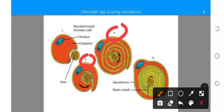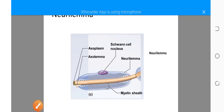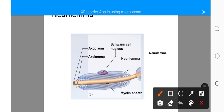Before myelinogenesis, the Schwann cells of the neurolema are very close to the axolemma, as in the case of unmyelinated nerve fibers. The membrane of Schwann cells is double-layered. The Schwann cells wrap up and rotate around the axis cylinder of the axon in many concentric layers. These concentric layers fuse to produce myelin sheath, while the cytoplasm of the cell is not deposited. The outermost membrane of the Schwann cells remains as the neurolema.